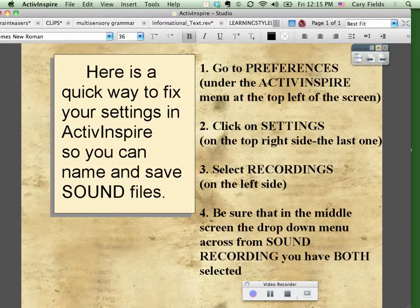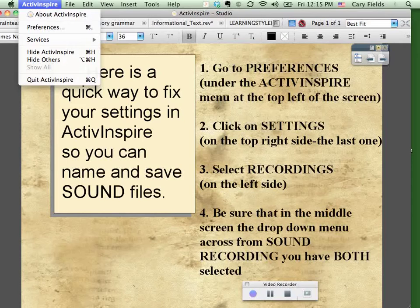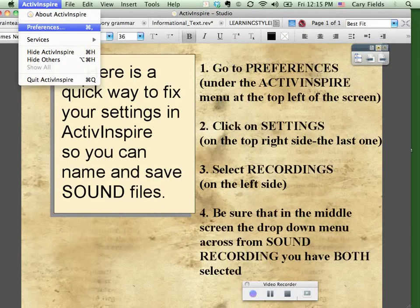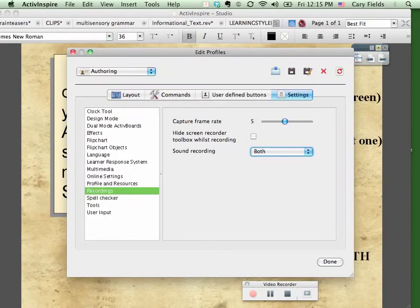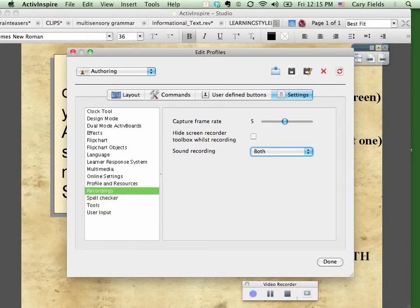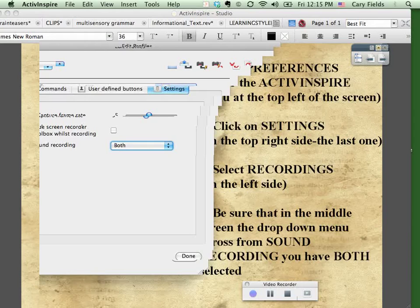What you're going to do first is go to Preferences under the ActiveInspire menu, and that's up here at the top left. See where it says, I click on my ActiveInspire menu and then I select Preferences. As this little thing pops up, you make sure Settings is selected here and it's the last one here on the right.